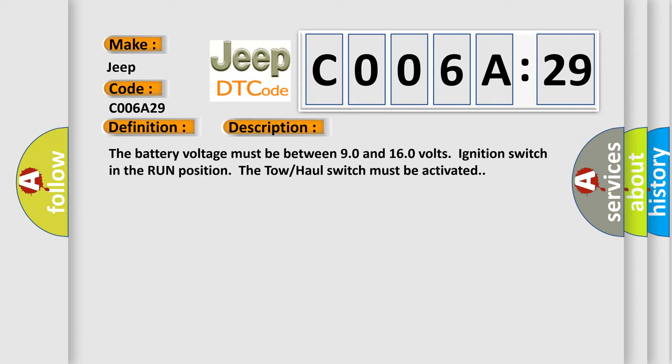The battery voltage must be between 90 and 160 volts, ignition switch in the run position. The tow haul switch must be activated.